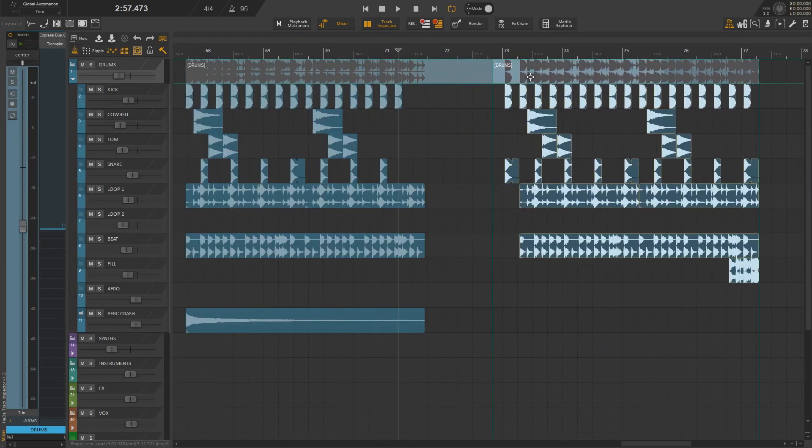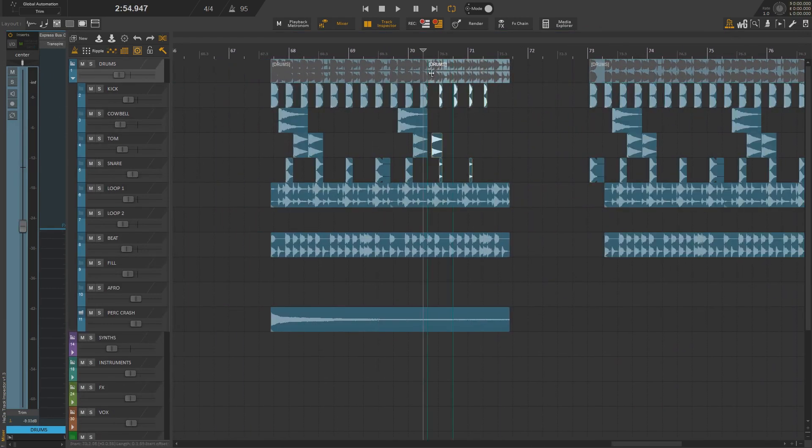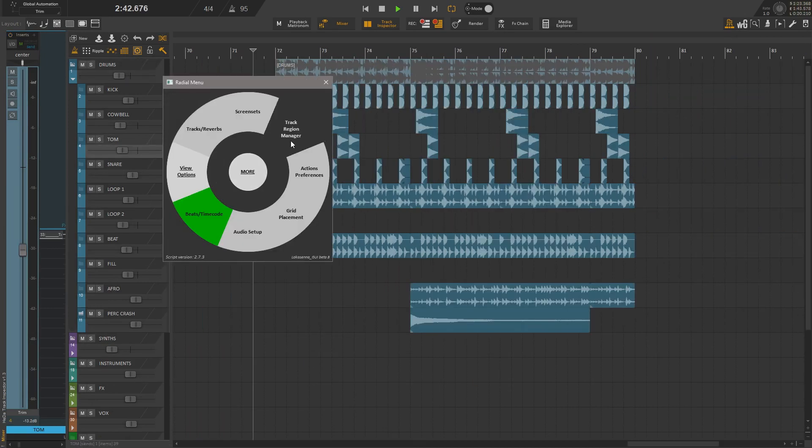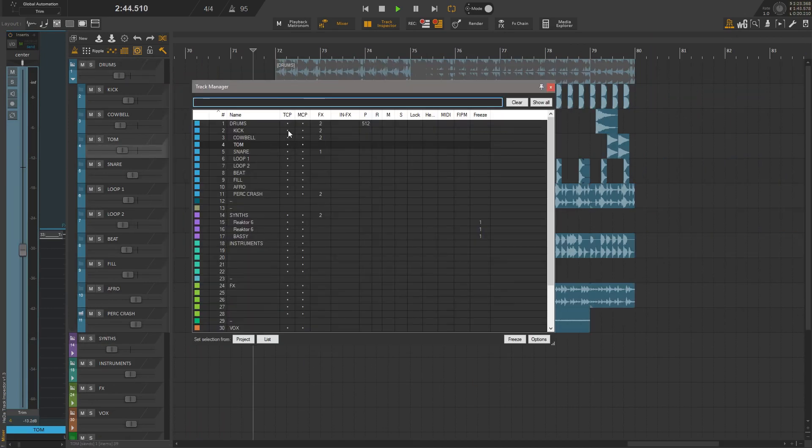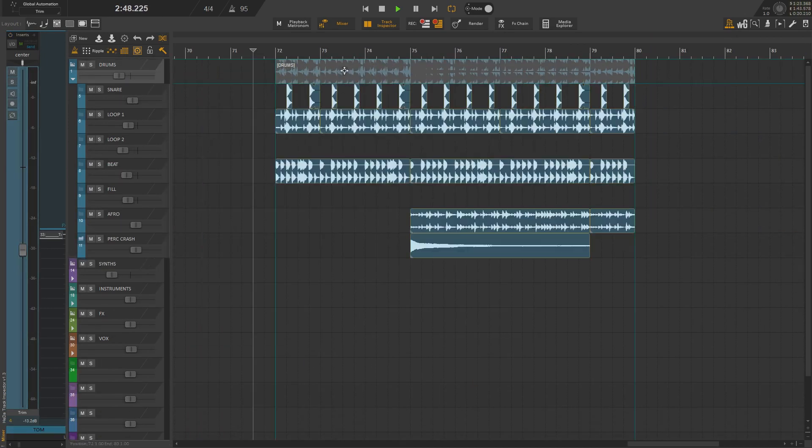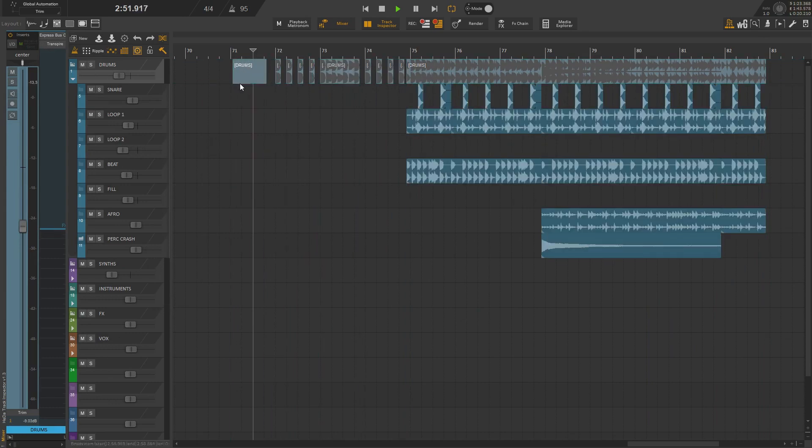Also, avoid splitting folder items because it's very unpredictable. And finally, beware of hidden tracks. This script is not designed to move items on hidden tracks, so be extremely careful.